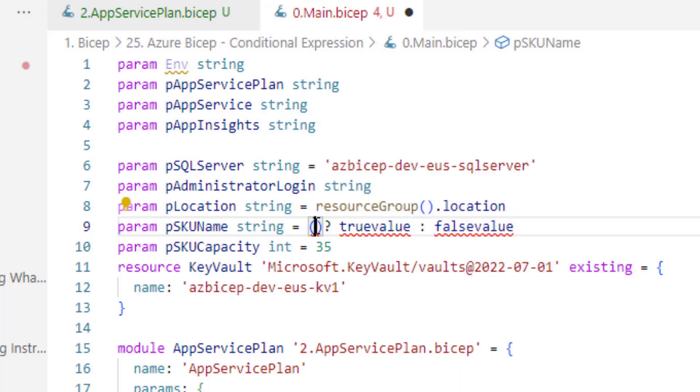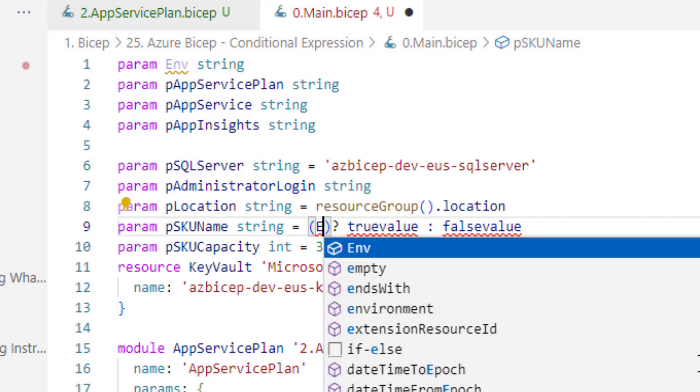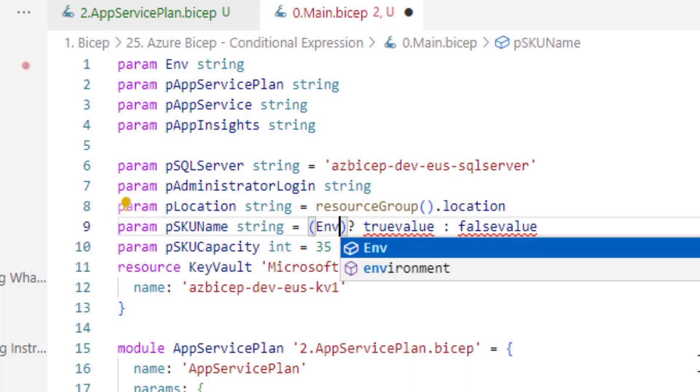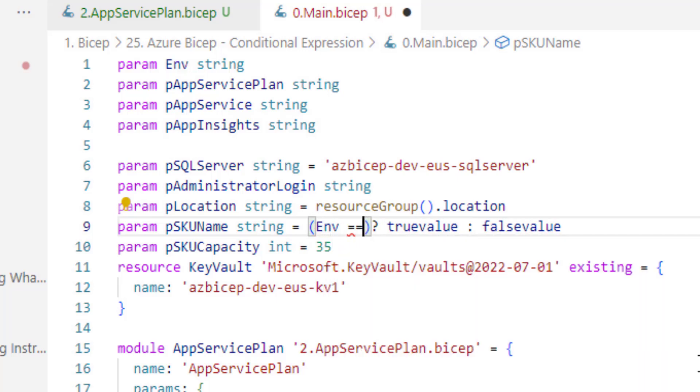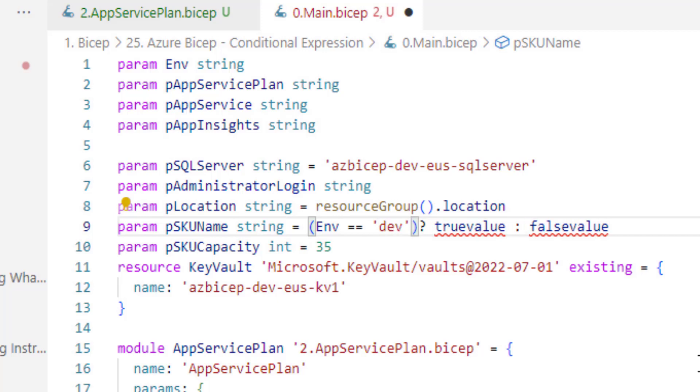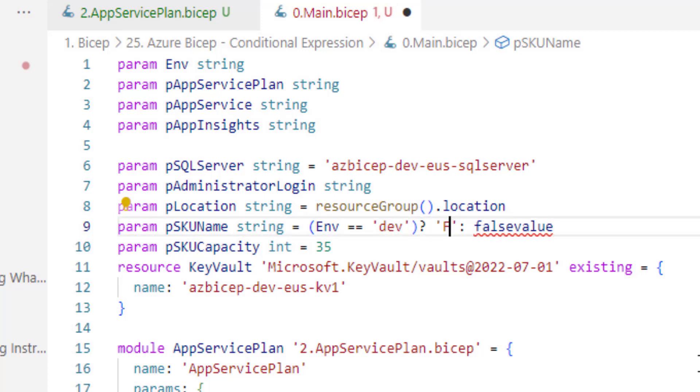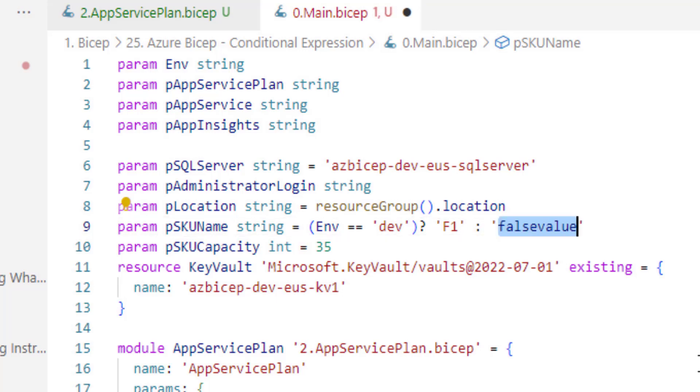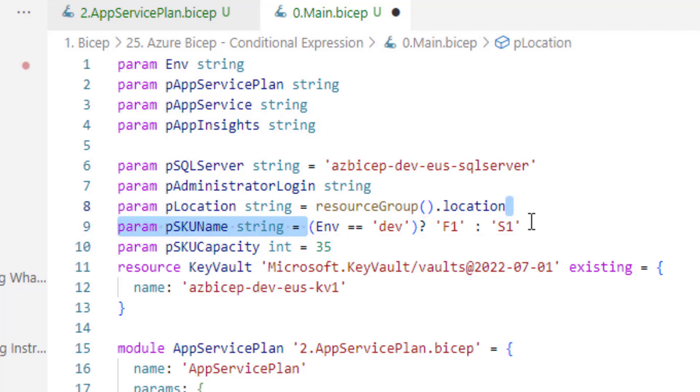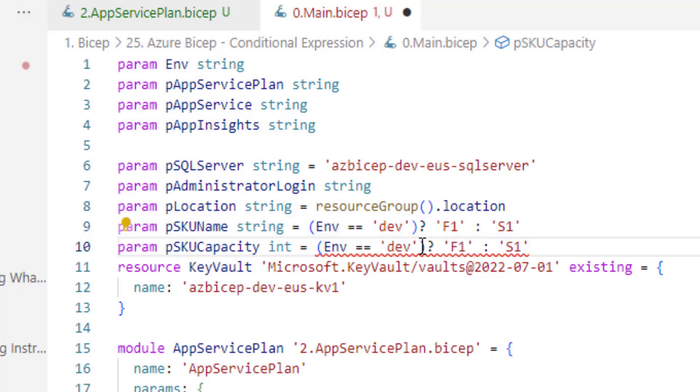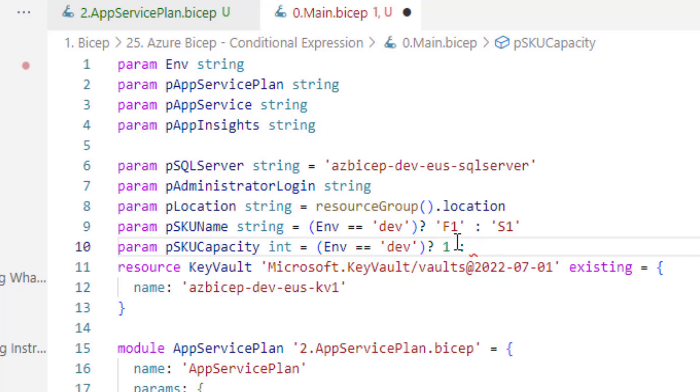So let's first write the condition. If the environment is equal to dev else use S1. Similarly if the environment is dev use 1 as the capacity else 2 as the capacity.